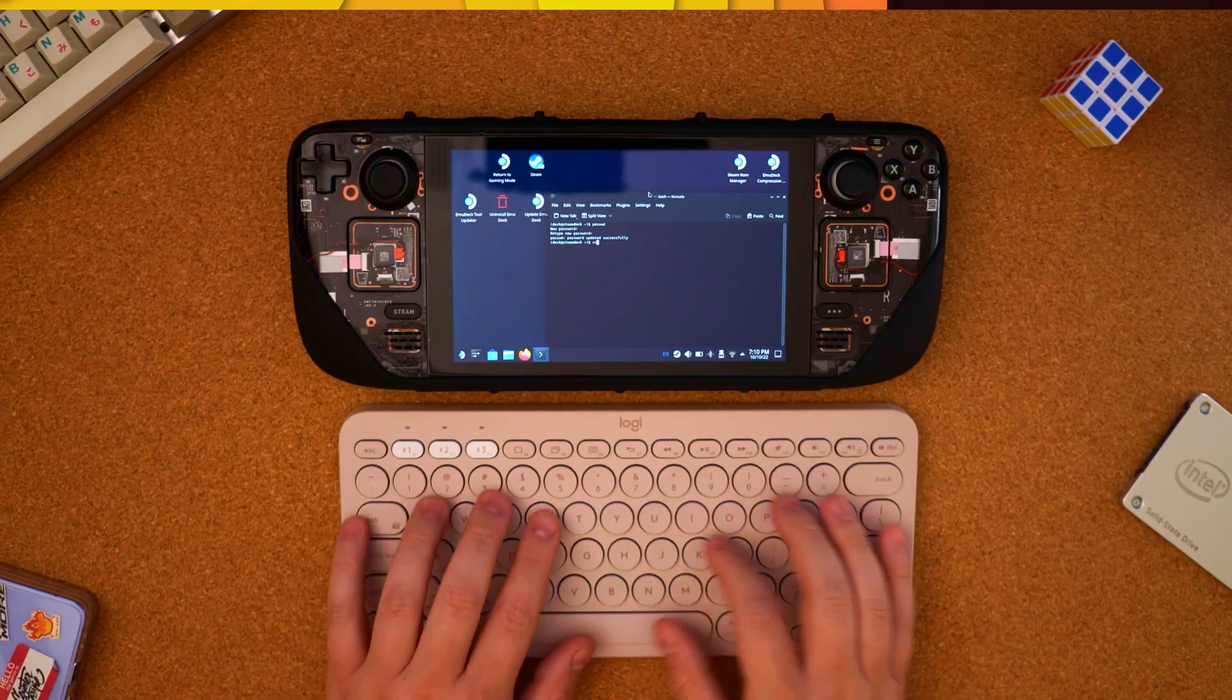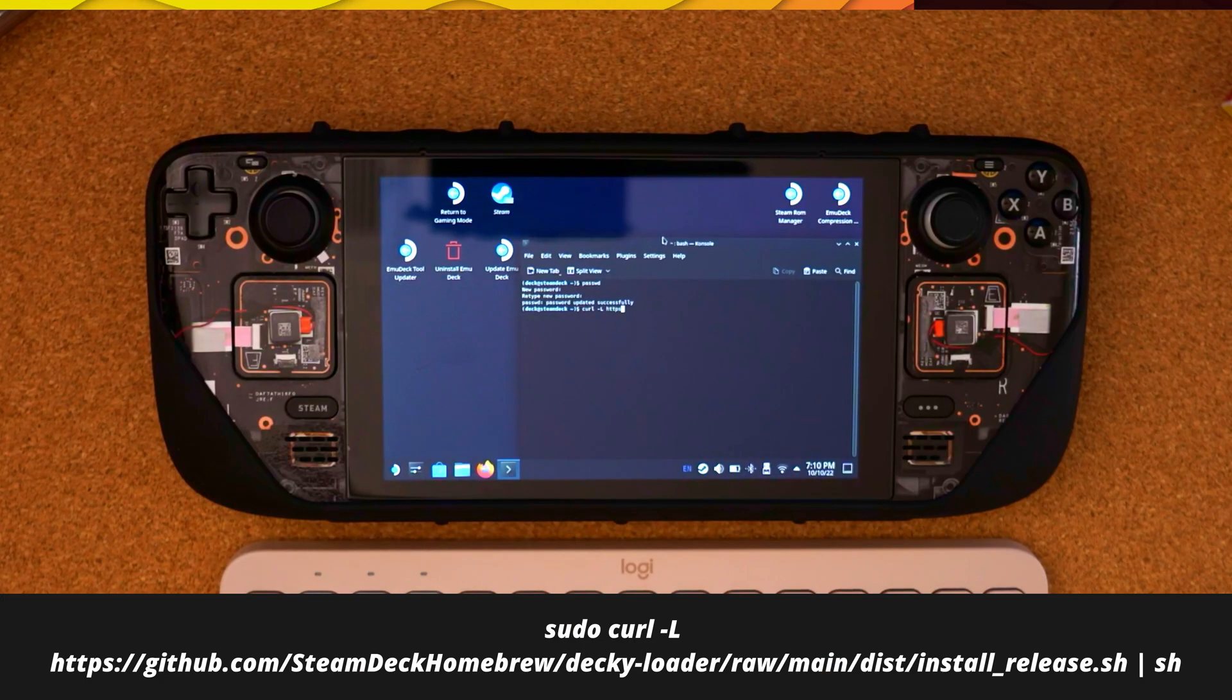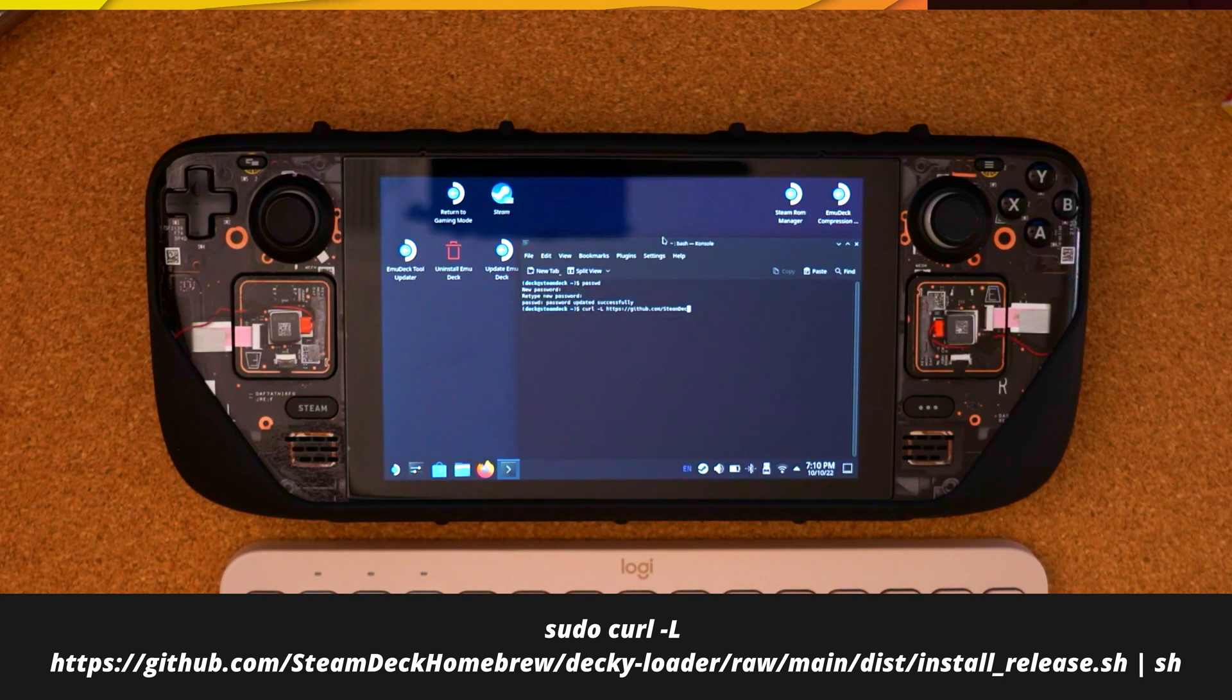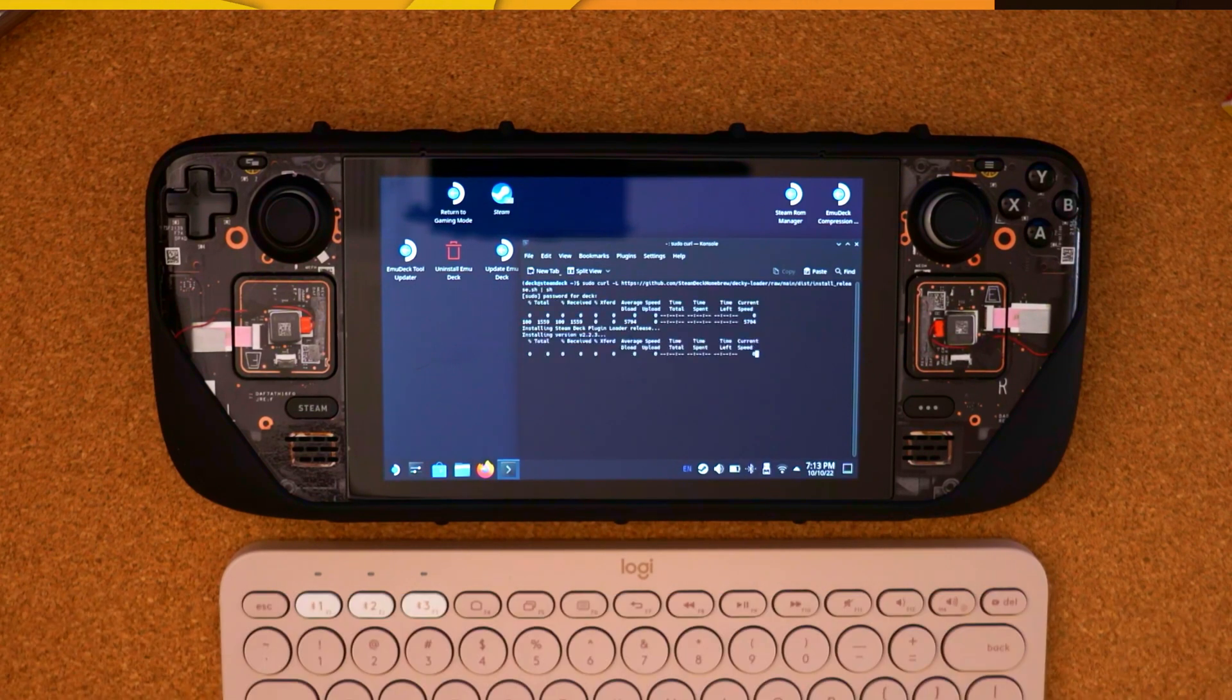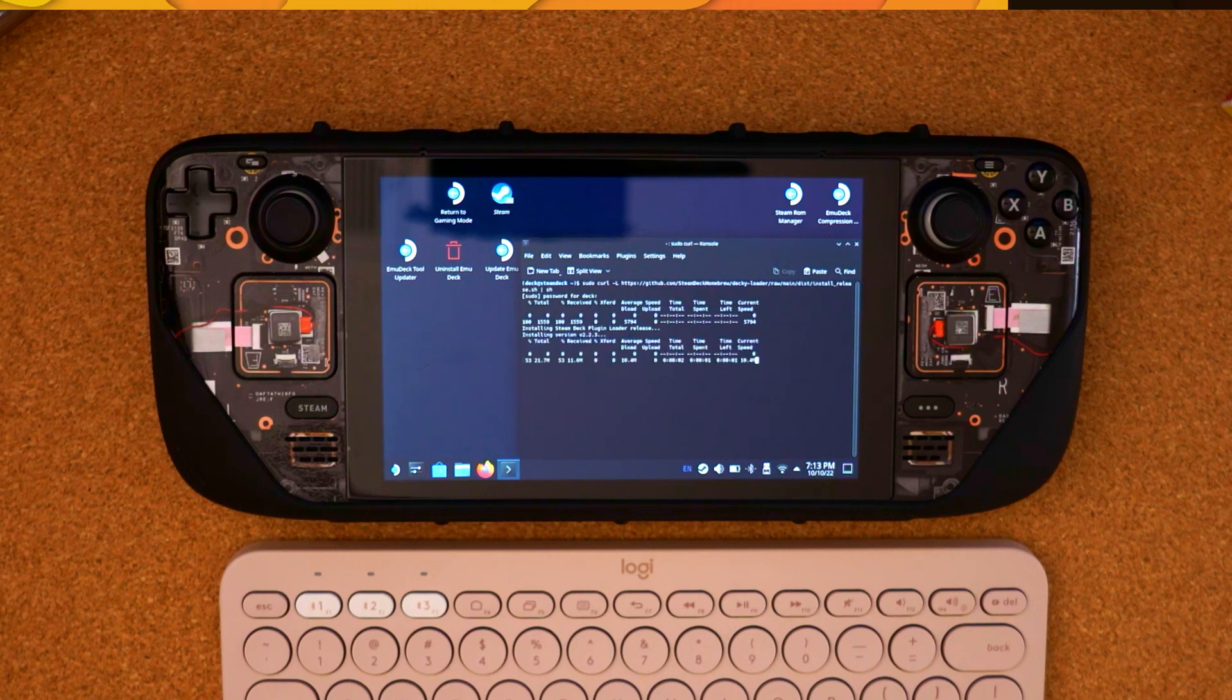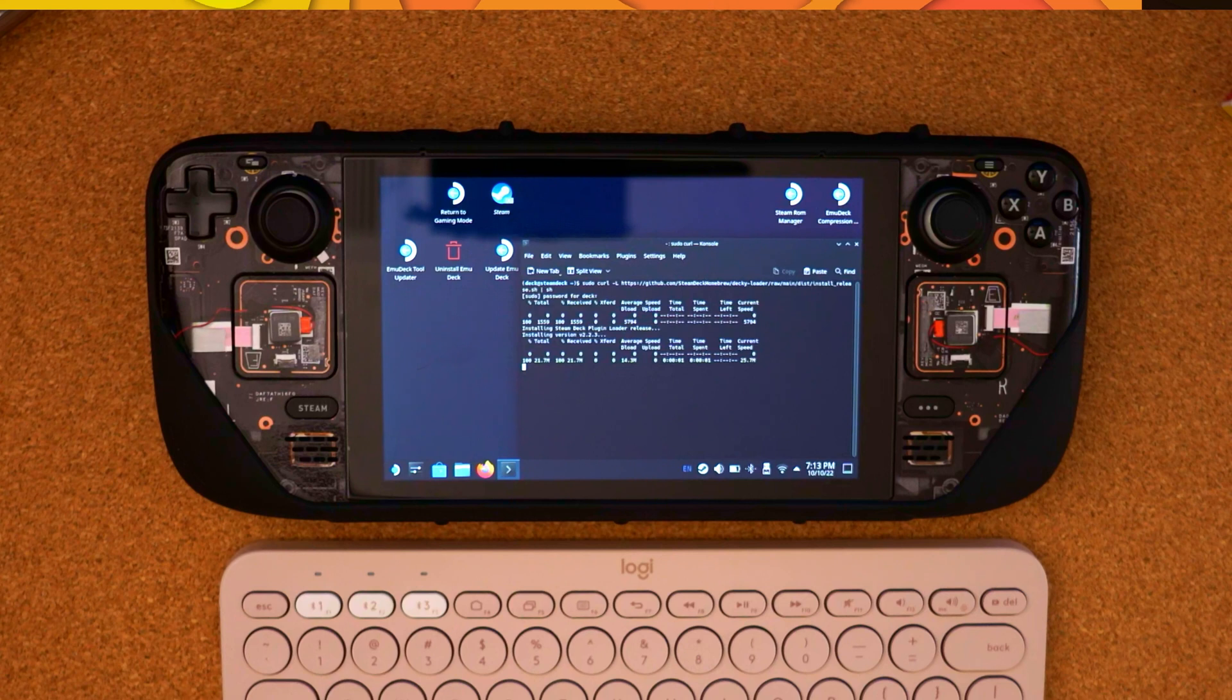Now that we have a password, we can move to the final step of actually installing the program. I'm going to leave this text in the description below in case it's easier to copy or read. The whole reason we needed the password to begin with is because we need to run this as sudo with elevated rights. But once this completes, and it might hang here for a second, but once it completes, we are basically good to go.